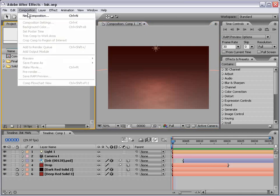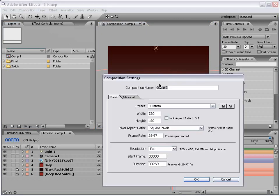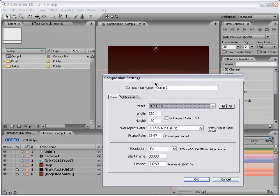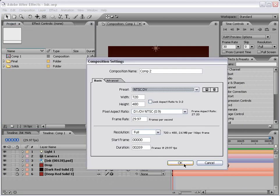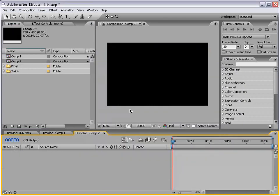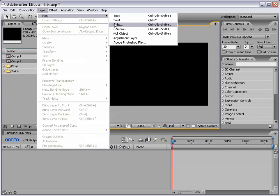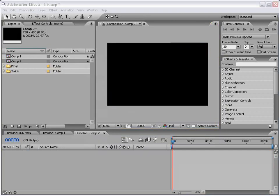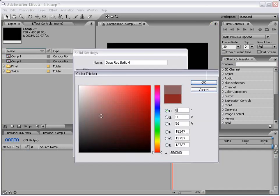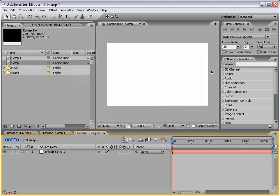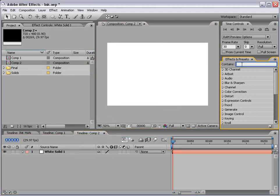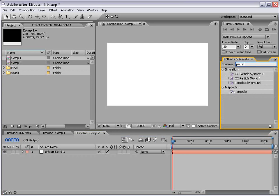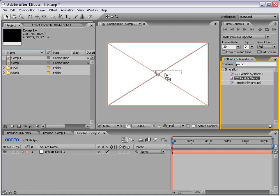I'm going to create a new composition and I'm just going to use NTSC DV and choose OK. I'm going to make a new solid and I'm going to make it white just for the time being. Choose OK. Now I'm going to go to the effects and presets and we're going to type in Particle and we're going to go to CC Particle World and if you don't have these plugins check your After Effects installation disk. They should be on there somewhere.